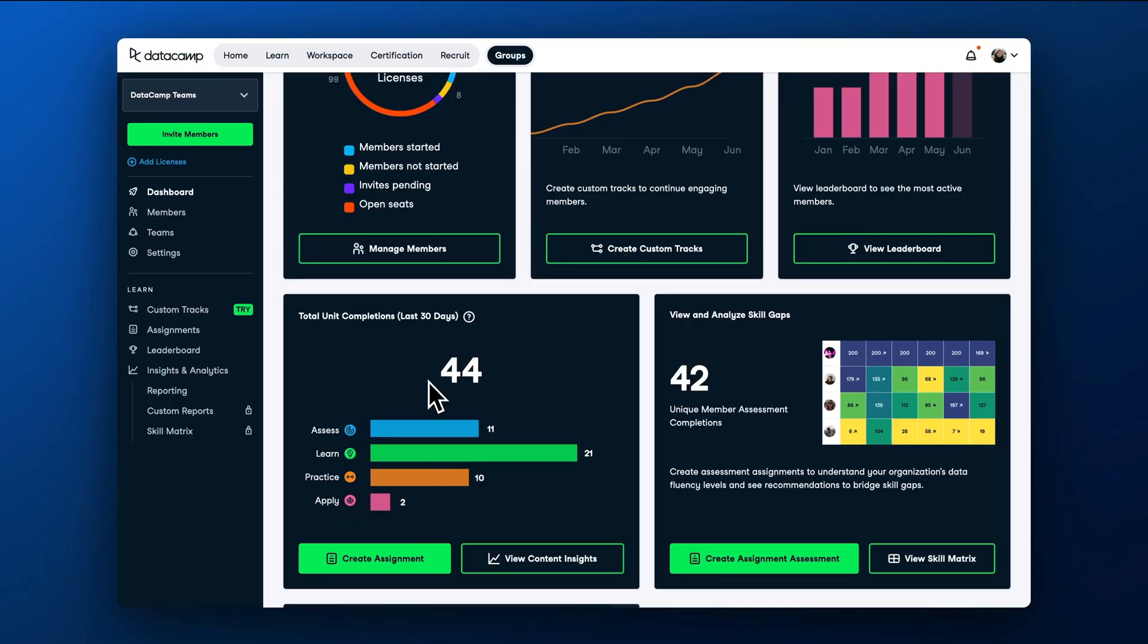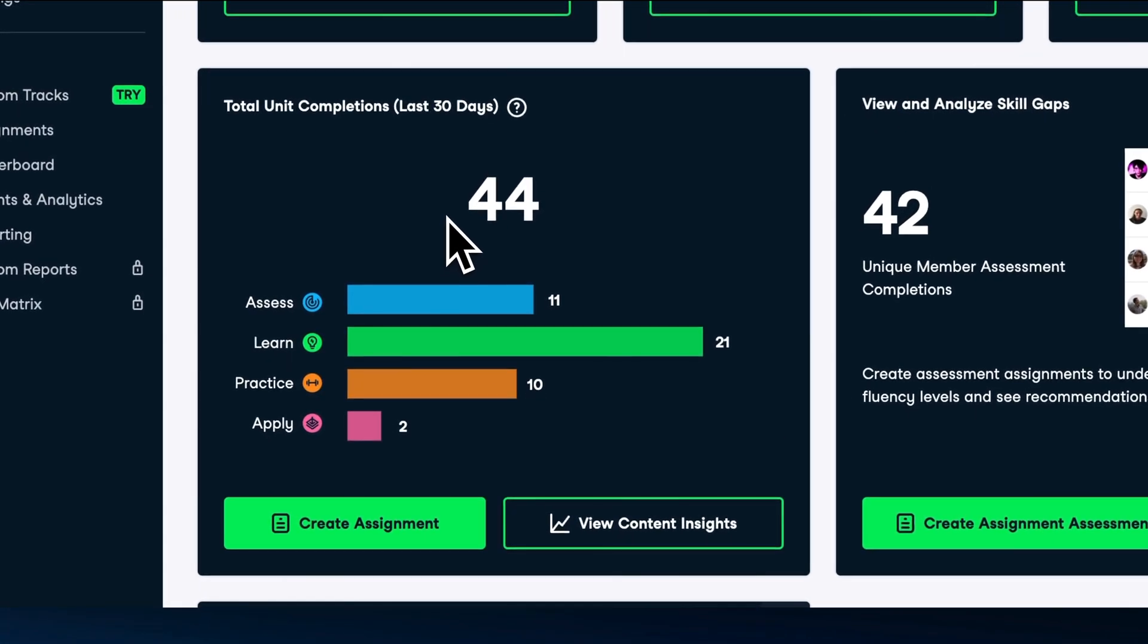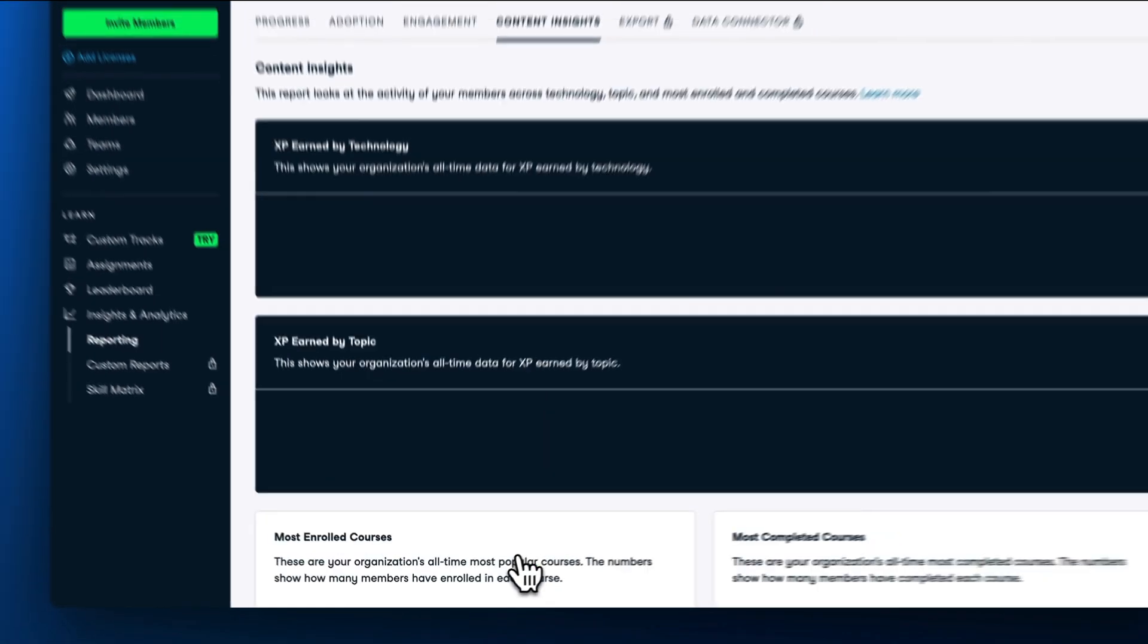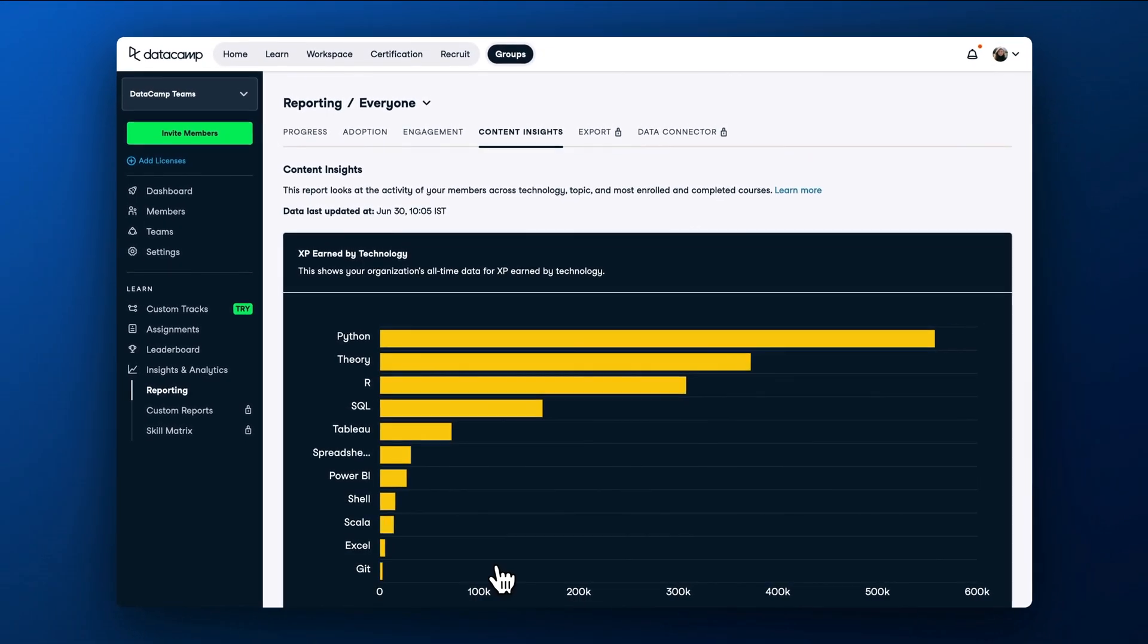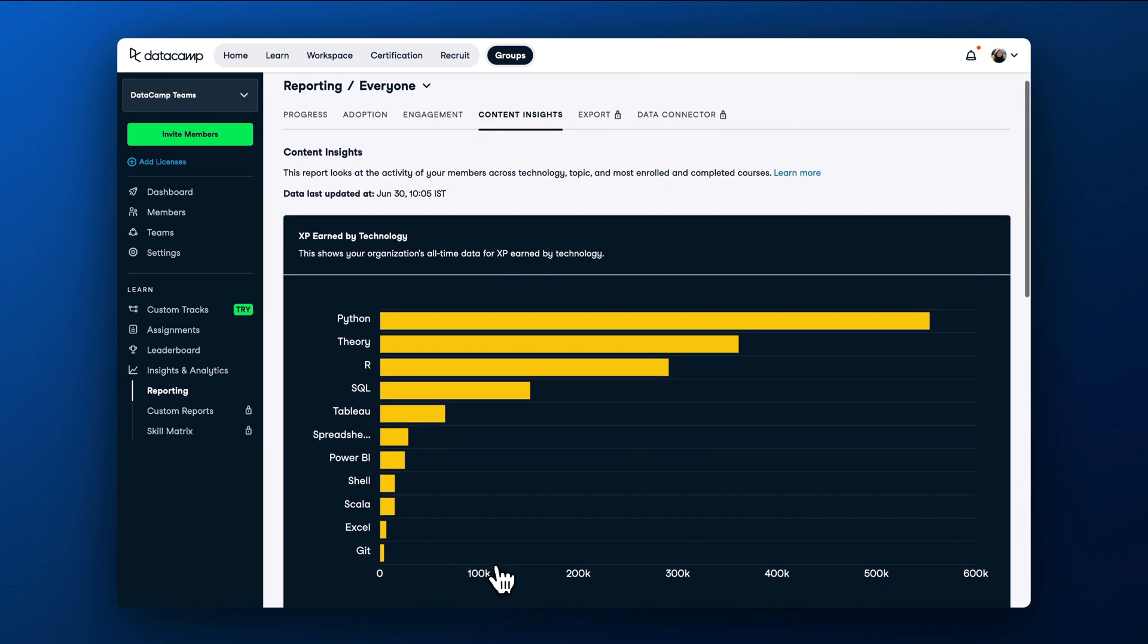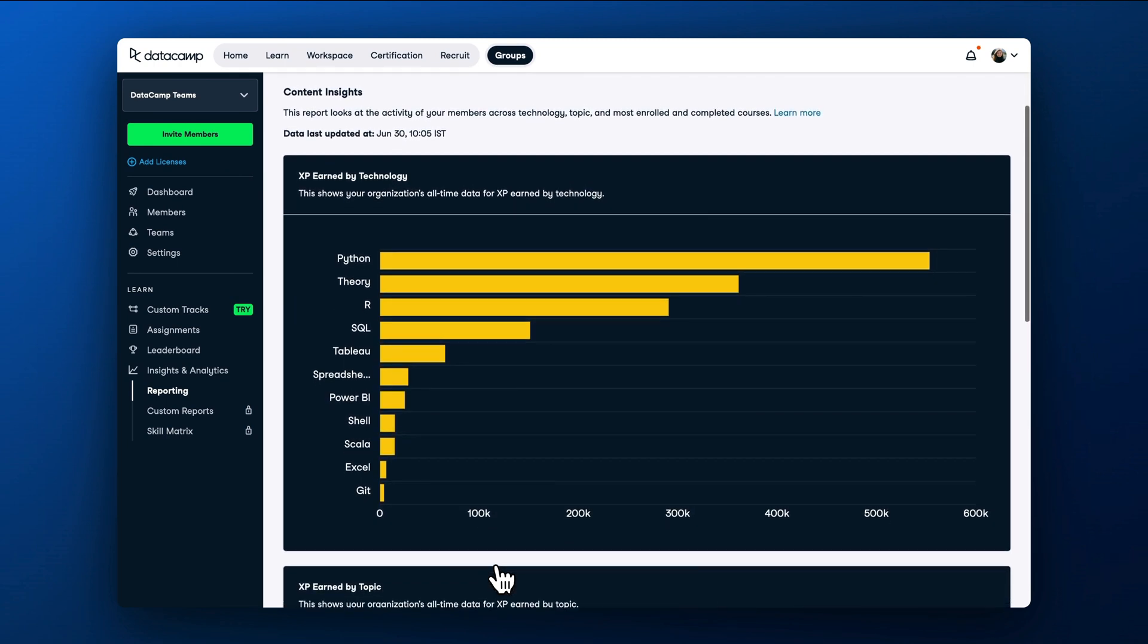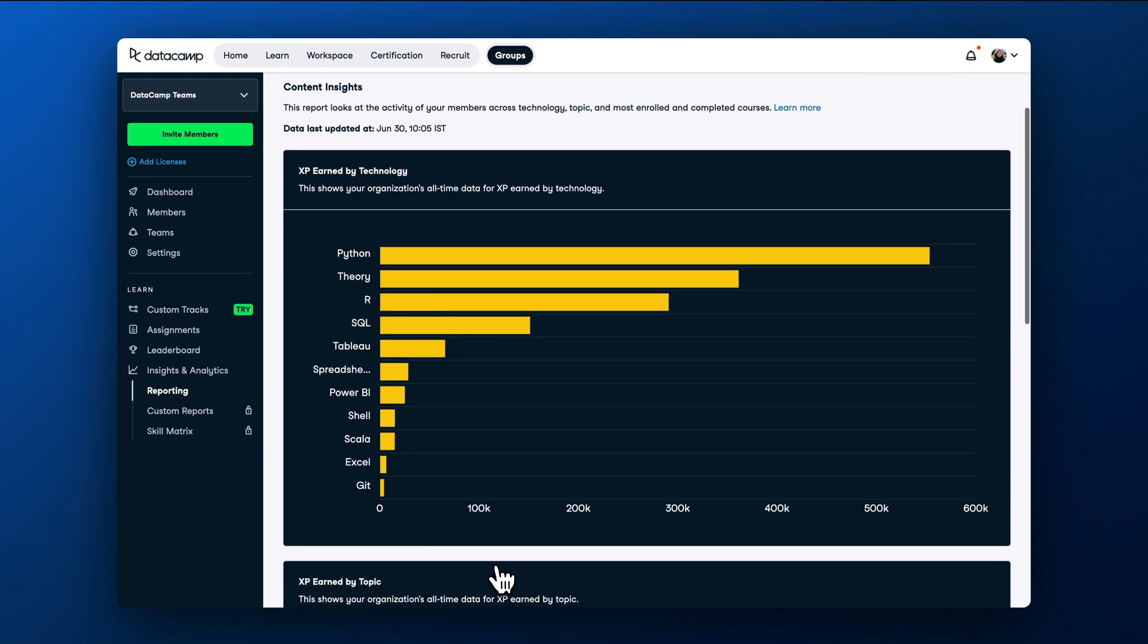Regardless of whether you're upskilling business users in data literacy or more technically-minded learners in Python, R, or SQL, you can deep dive into content analytics by clicking on the View Content Insights button. This page helps you understand which technology your members are learning and the most enrolled and completed courses.